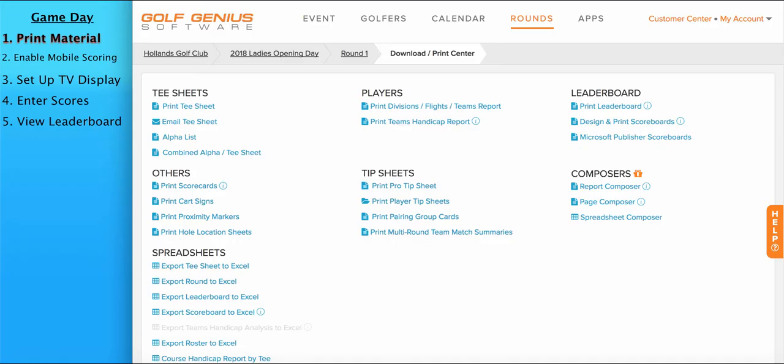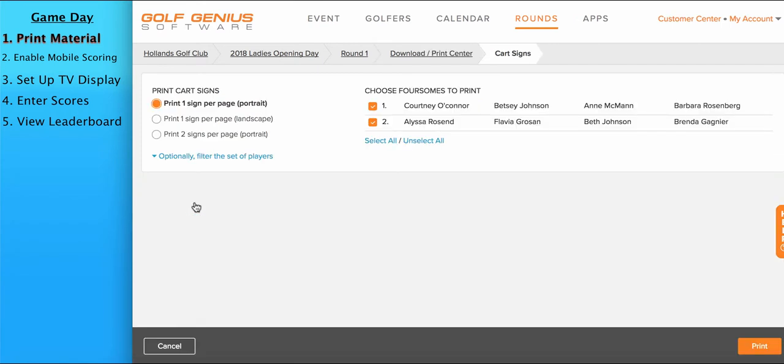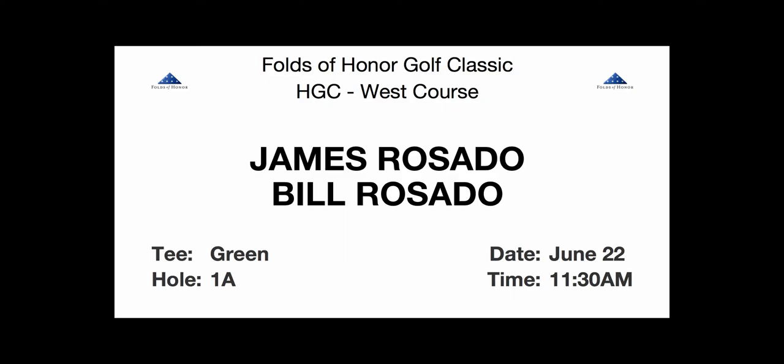Another type of printing material that is used for many events are cart signs. If you take a look below, you can click on Print Cart Signs, and this option will allow you to print our standard cart signs. Here's an example of our standard cart sign with the name of the event, the course being played, the two players assigned to this golf cart, the tee, the starting hole, date, and time. You can also add the logo to the events on the top, left, and right.